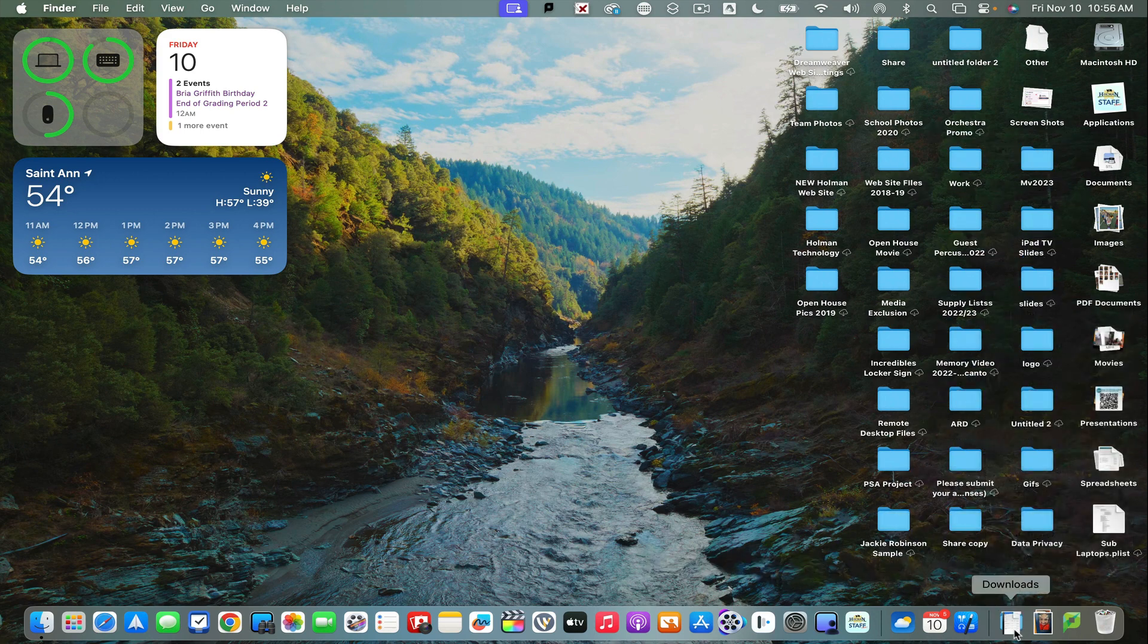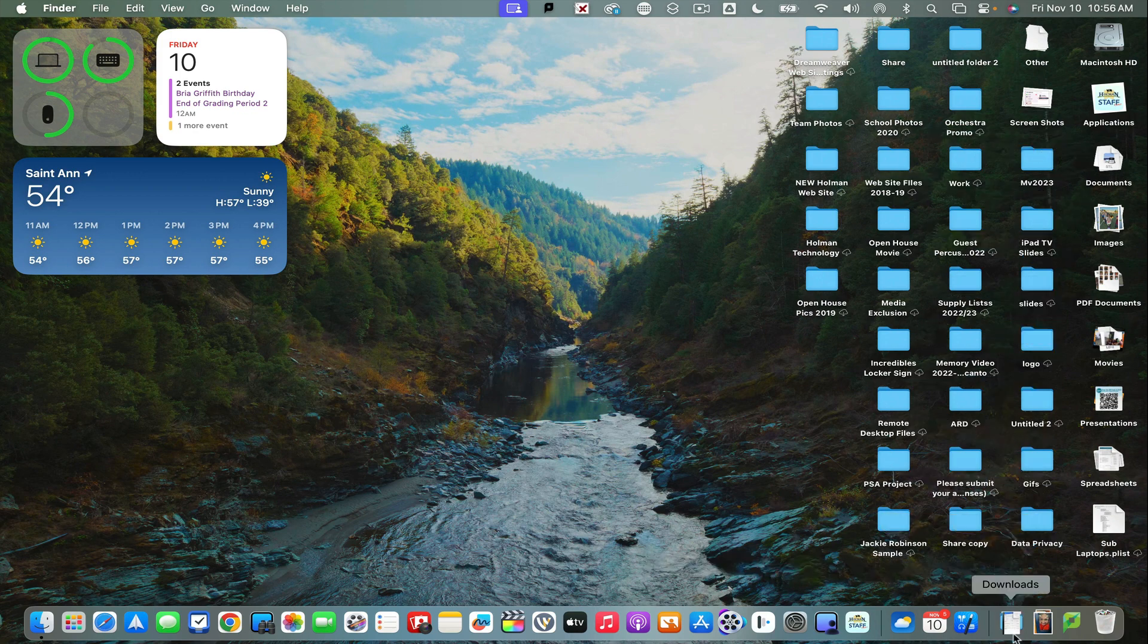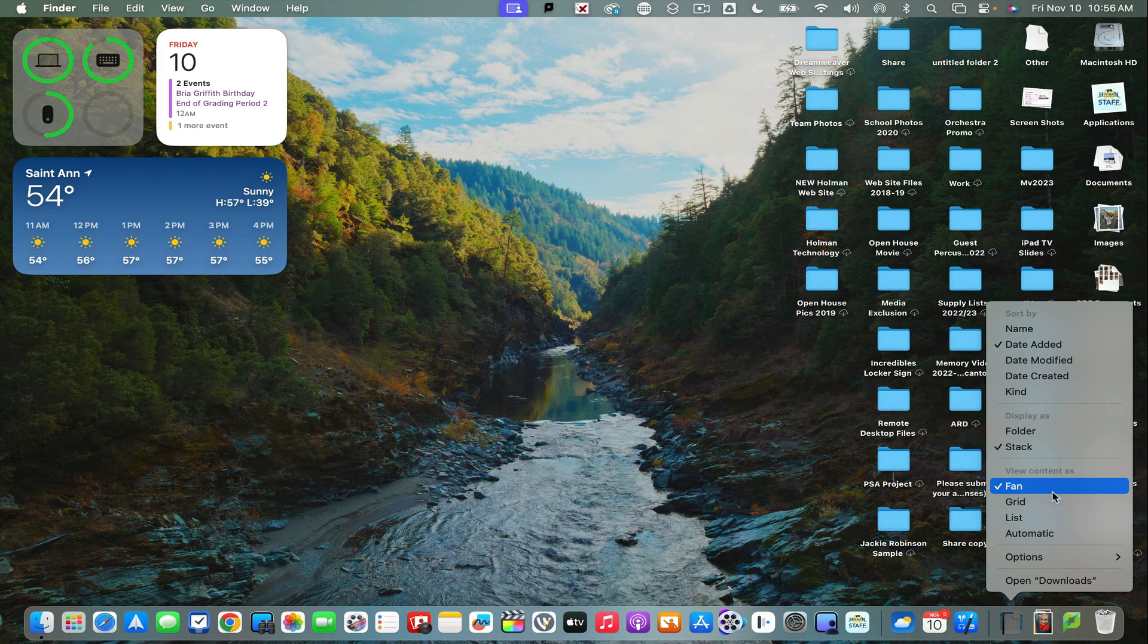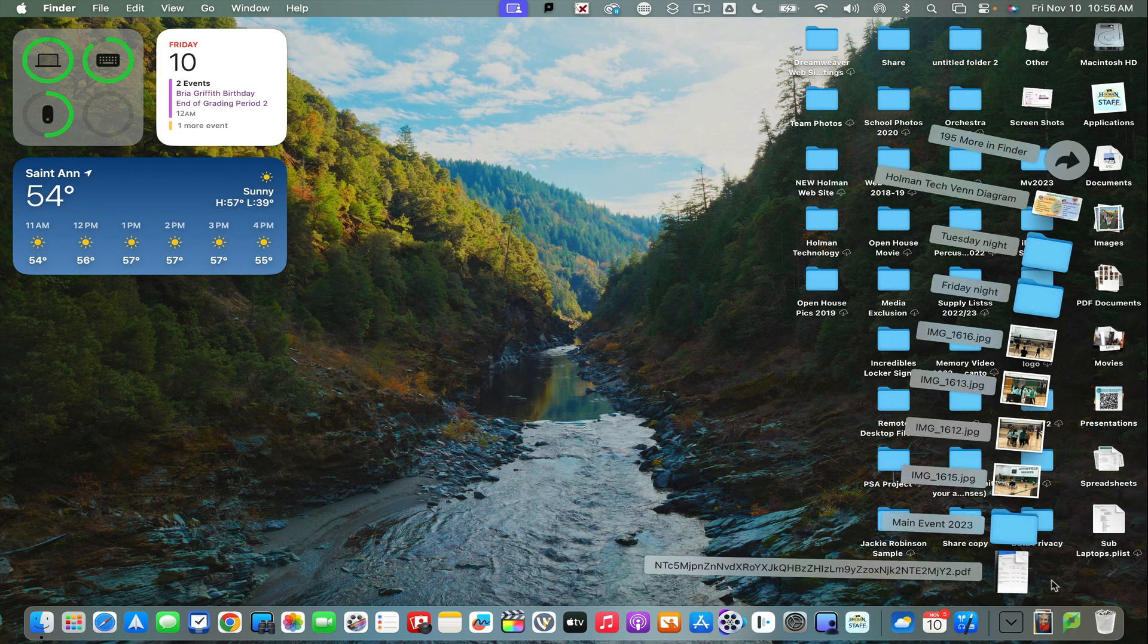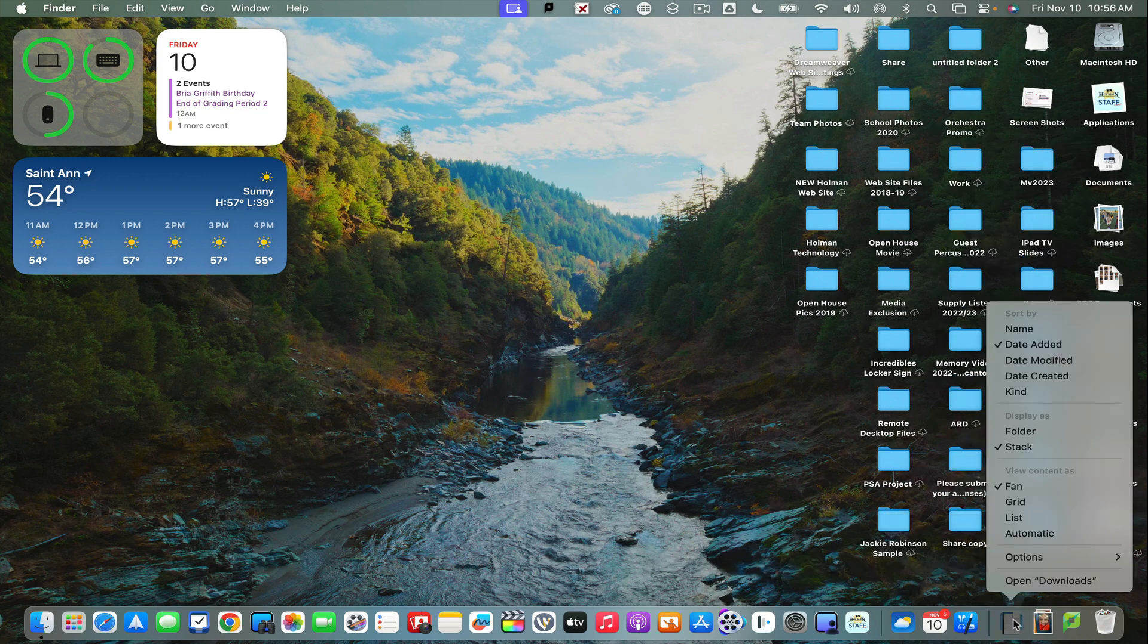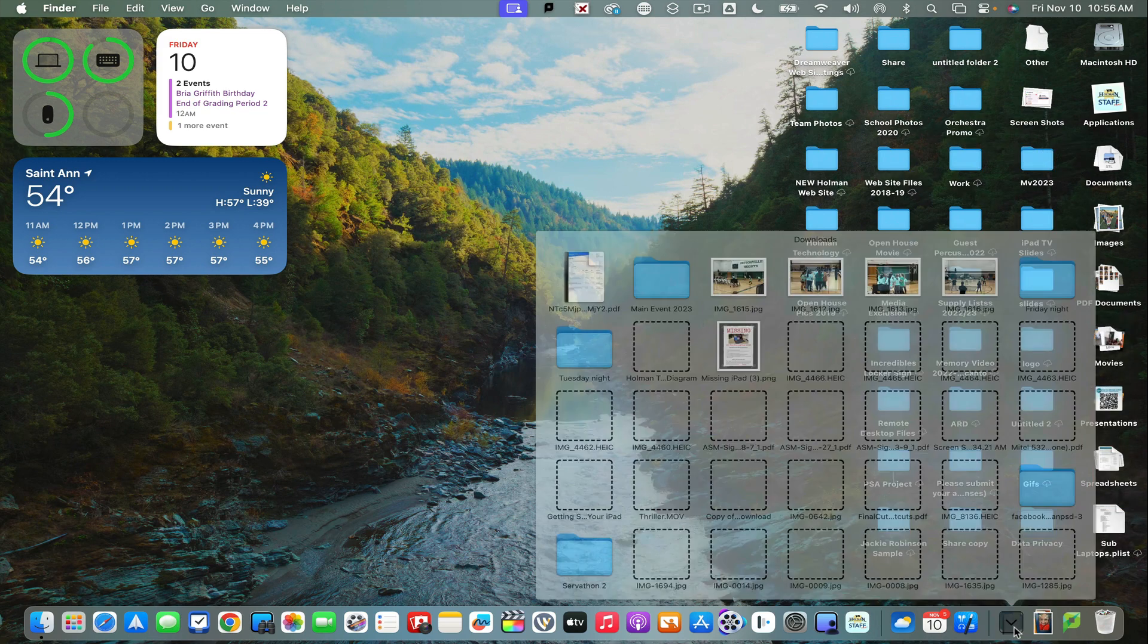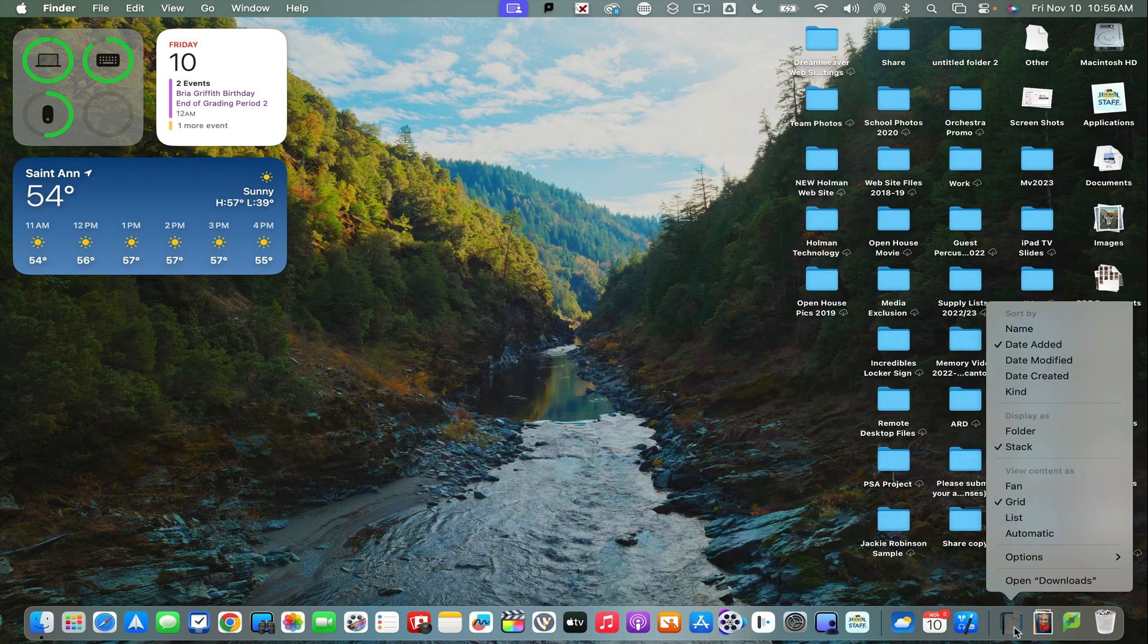I can also choose to control how that content is viewable. Right now it's a fan, which just means it gives you this little fan-out view of the information that's in there. But if I right-click, I could also make that a grid where it shows up in a grid view.